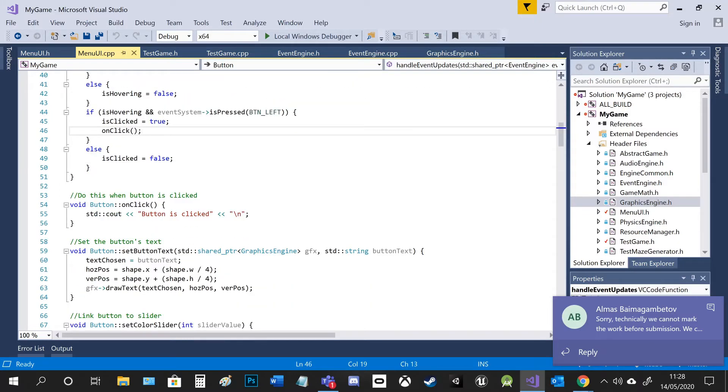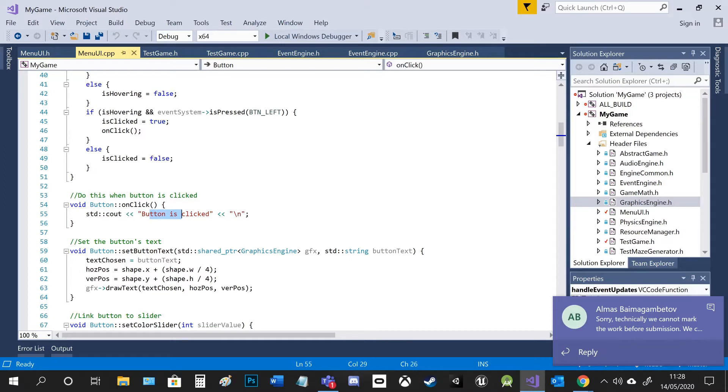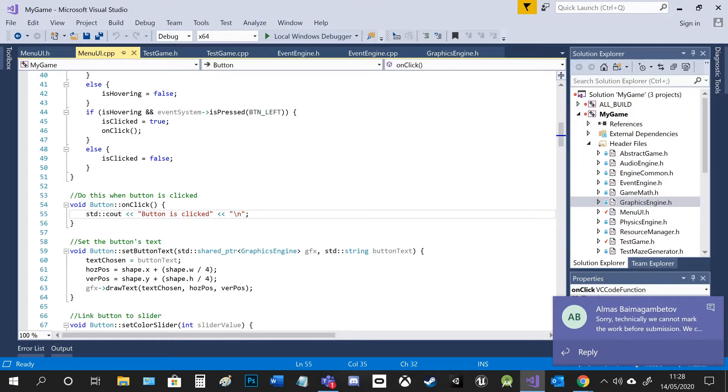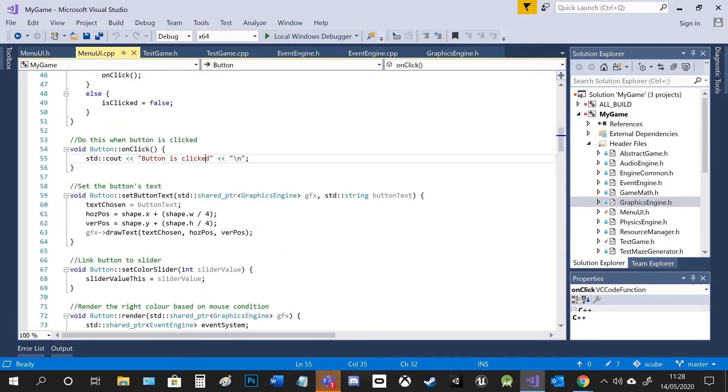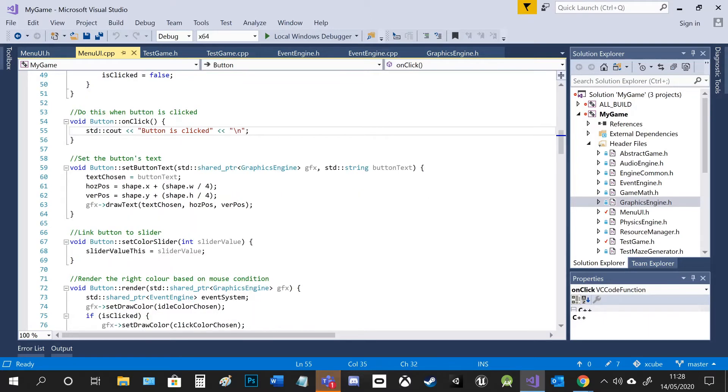And then I call the onClick function. For this onClick function, because this is the base class, it just prints out the string, but that's overridden later on with the child inherited classes.